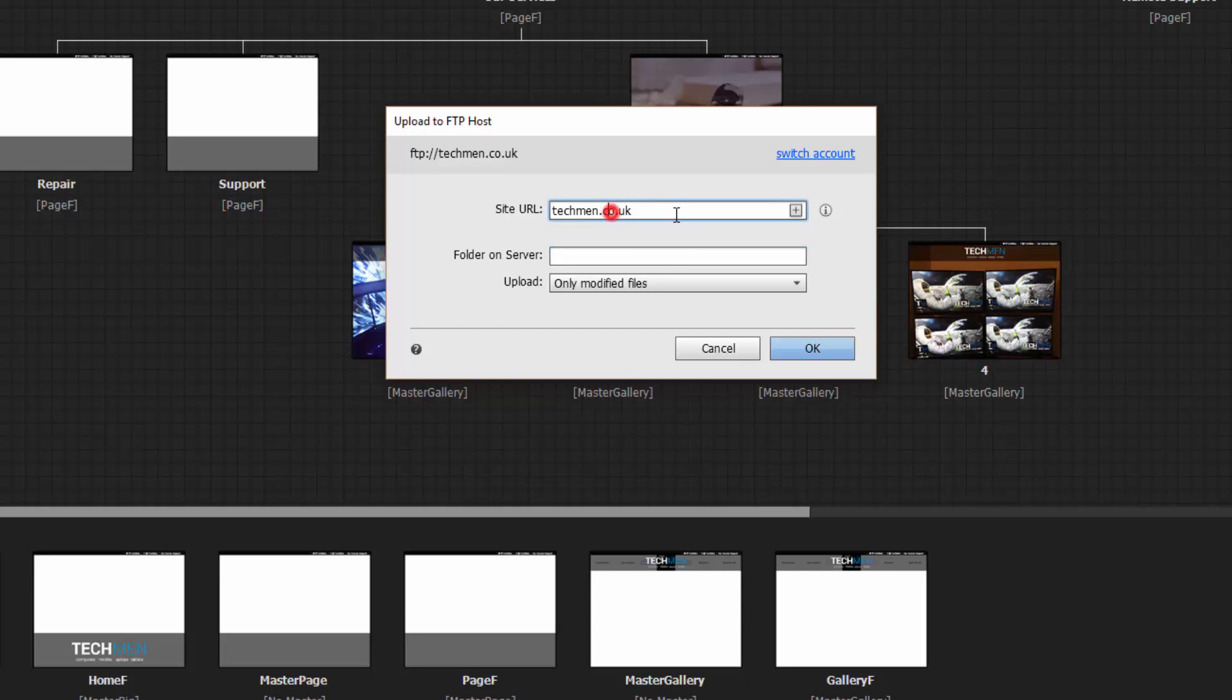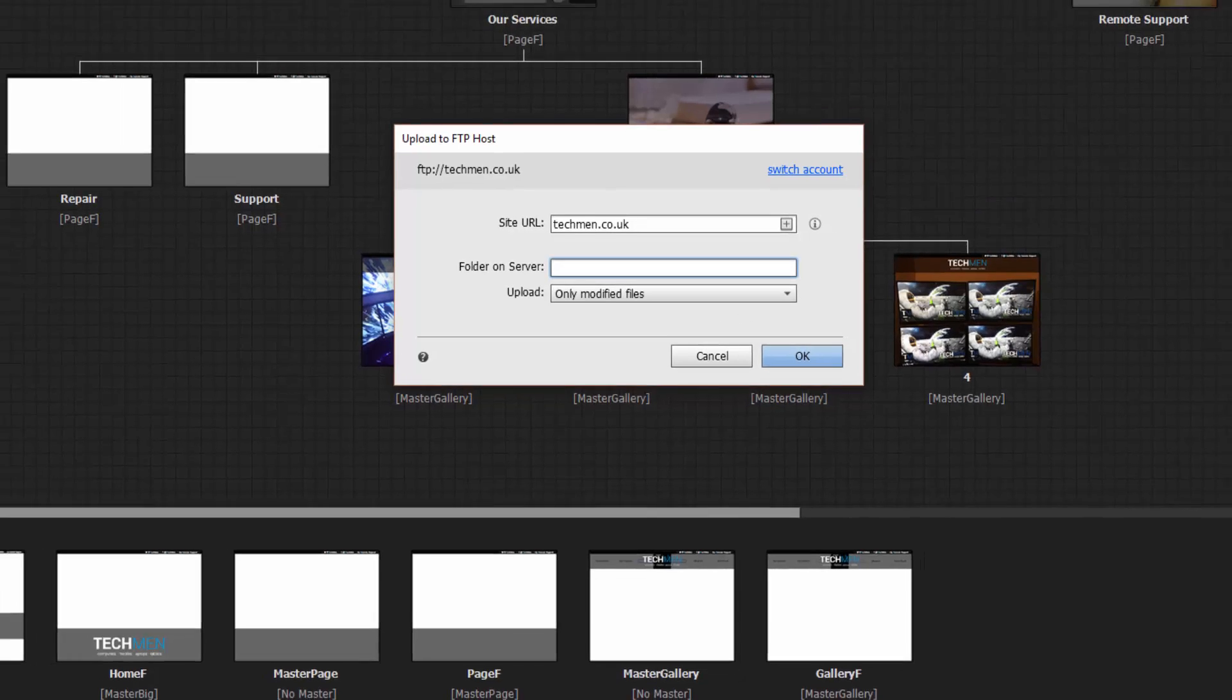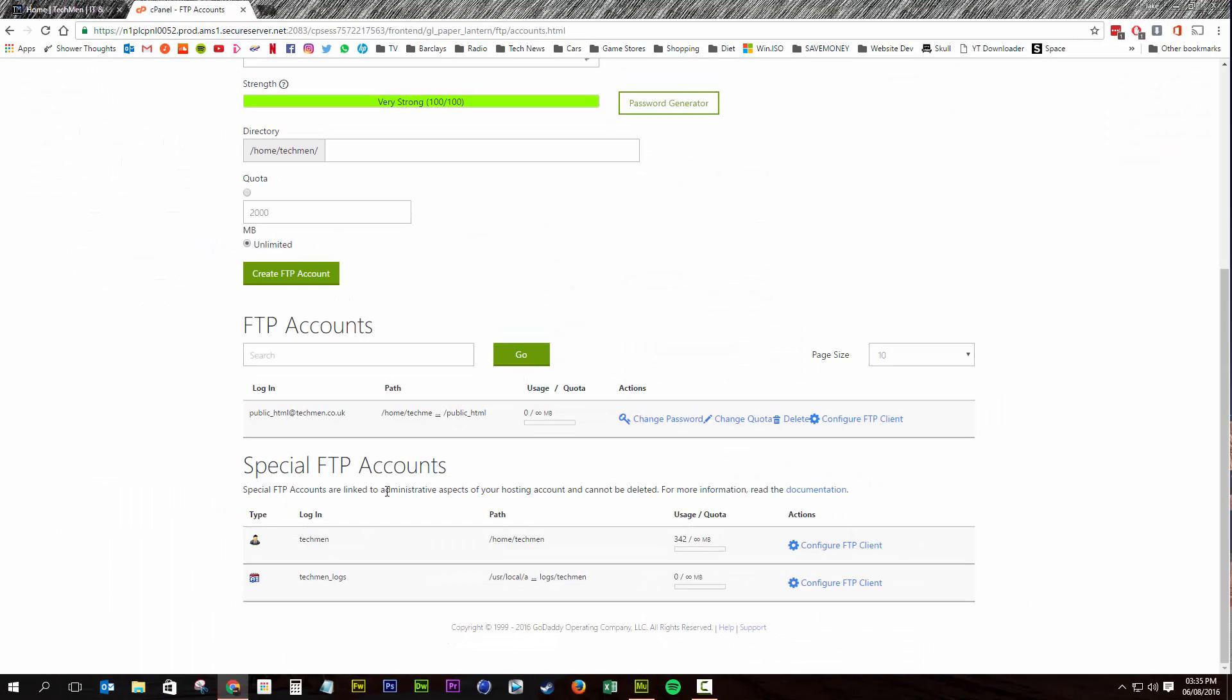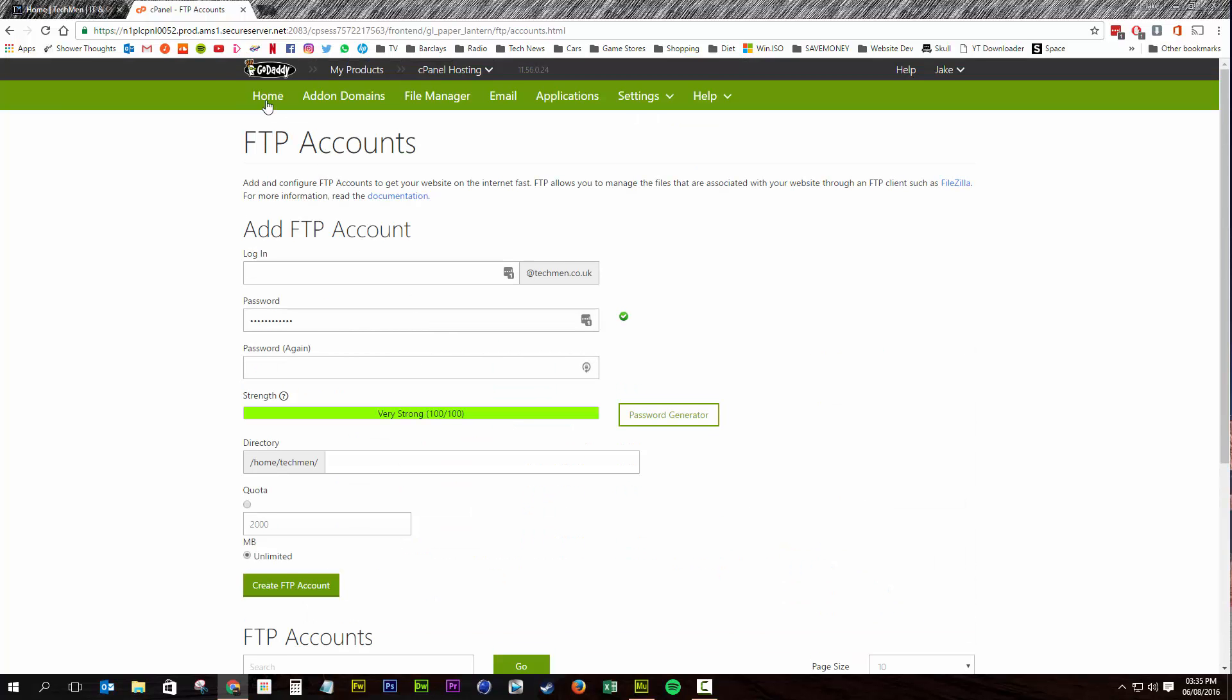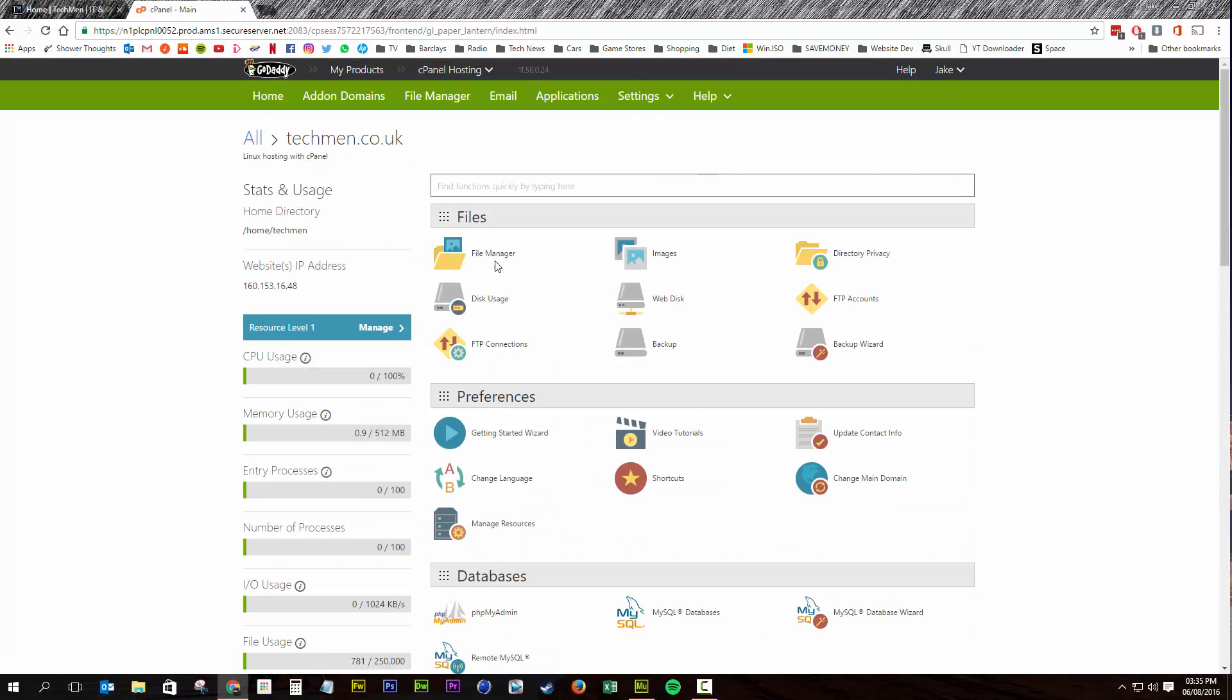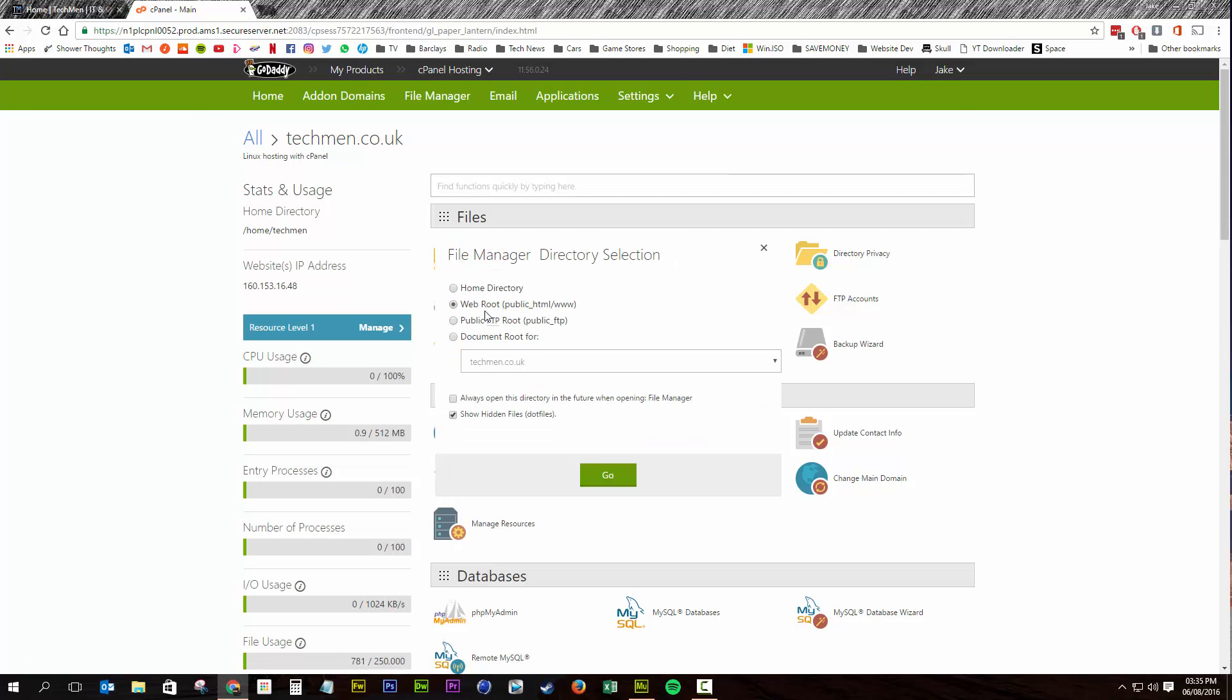Your site URL is your site, so techmen.co.uk. And then the folder on server, that is your root directory that you want this to upload to. Now, as I've touched on before, our public HTML FTP account uploads to the public HTML folder, which is also the web root. And you can confirm that by going to file manager, web root, click and go.